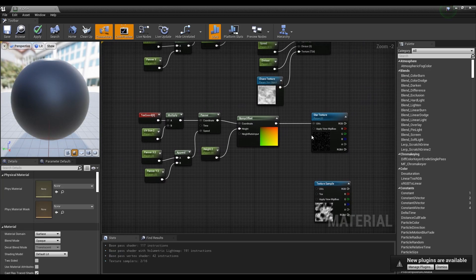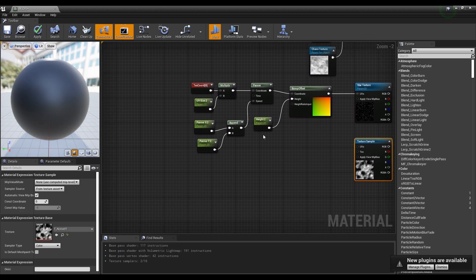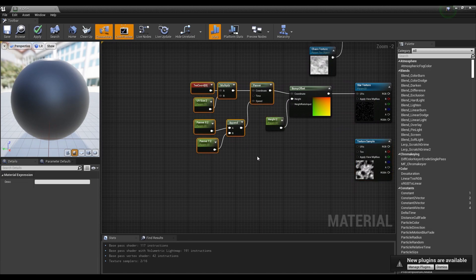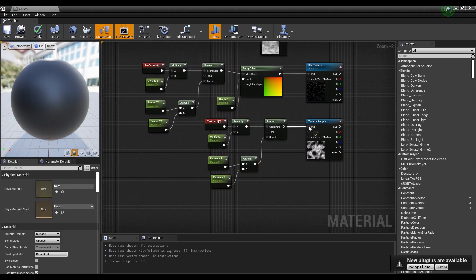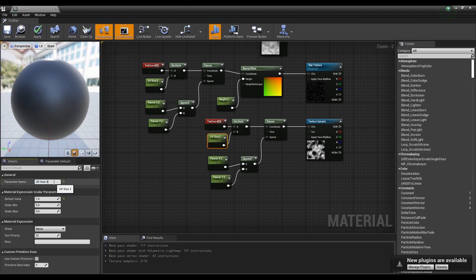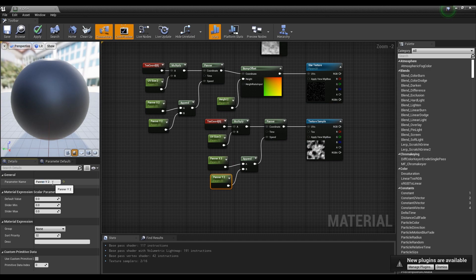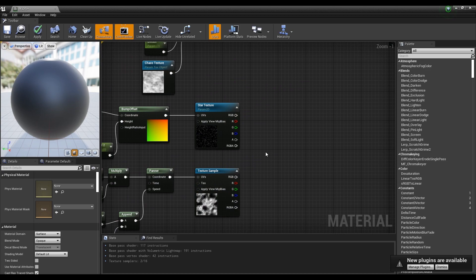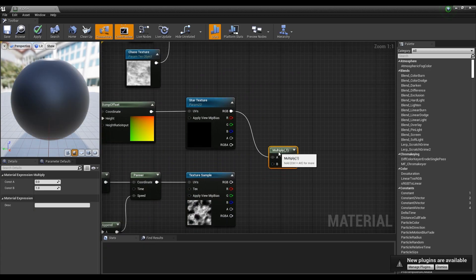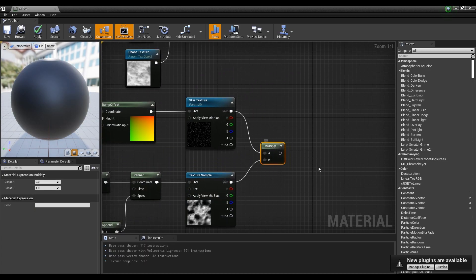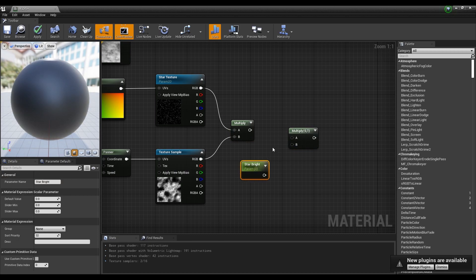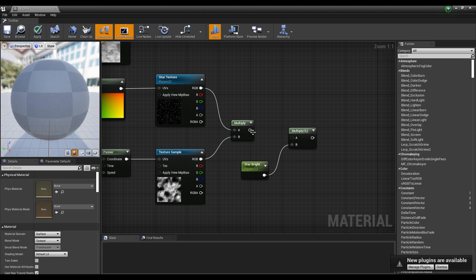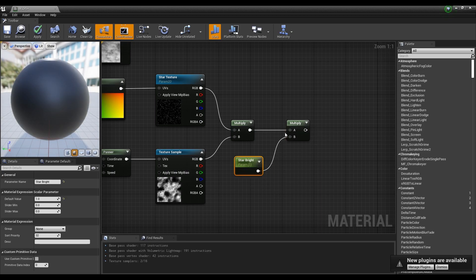Rename the parameter nodes among the copied nodes. Next, create a multiply node and link the two texture sample nodes to it. After that, make another multiply node and a parameter node, then change the name and value of the parameter node. Link the previously multiplied node and the parameter node to the new multiply node.